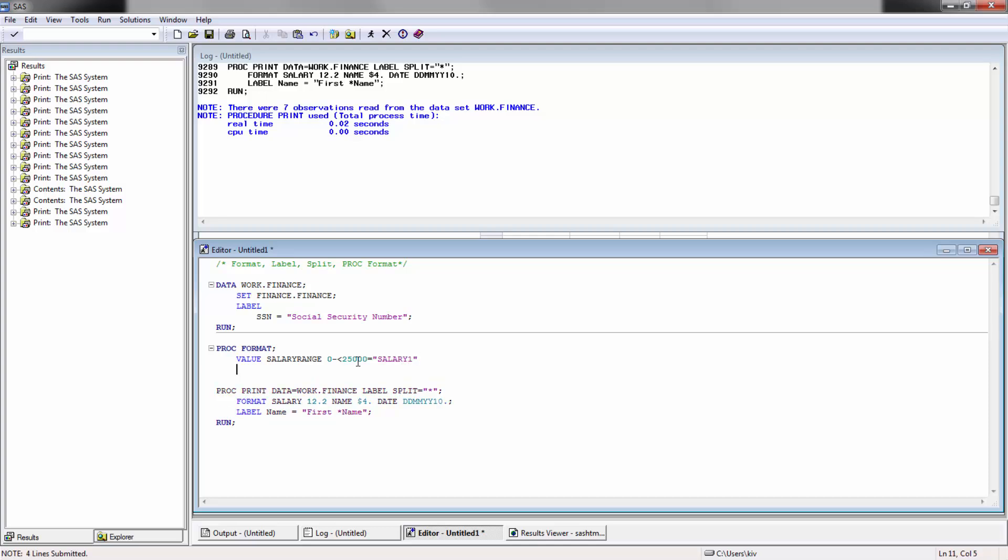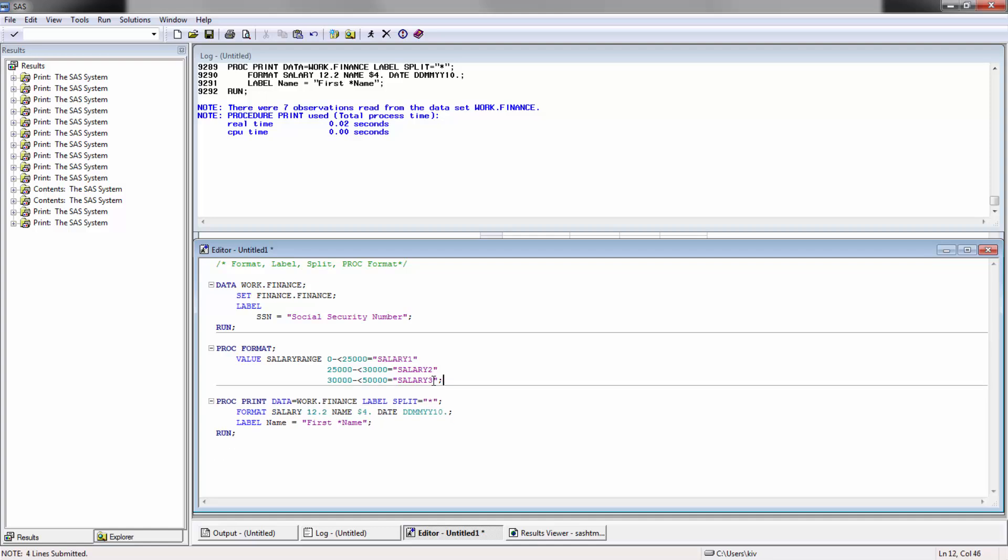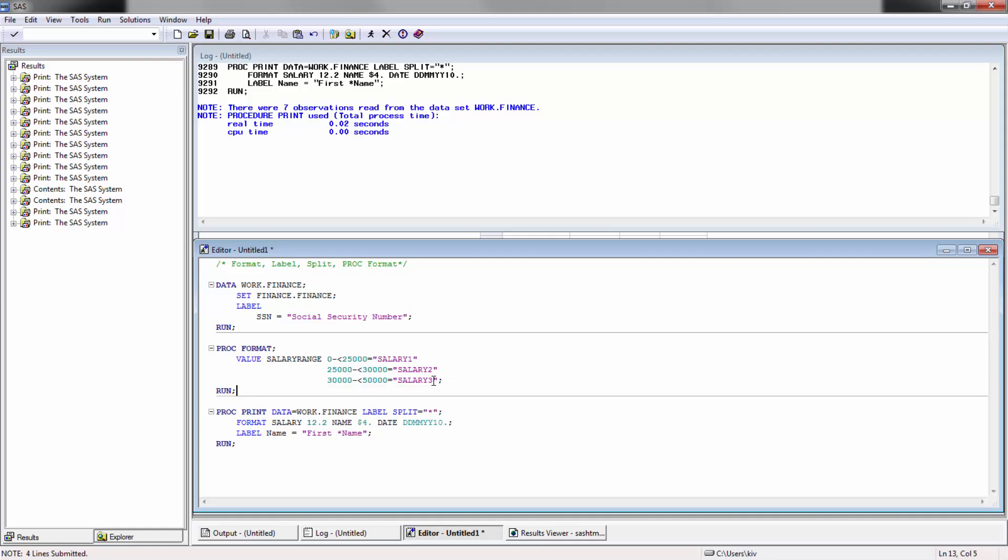I'm going to then do the same thing here. I'm going to go 25,000 to 30,000, I'm going to call this salary two. I'm just going to copy this line entirely, and then I'm going to go 30,000 to 50,000, and I'm going to call that salary three. And then I'm going to close that. But before I run it, instead of doing this type of format for salary, I'm going to replace this with salary range dot.